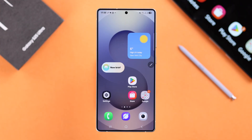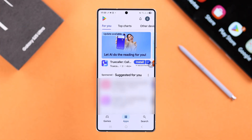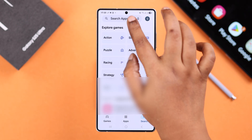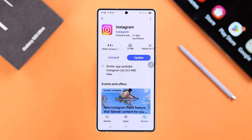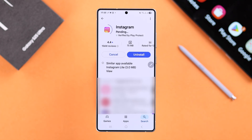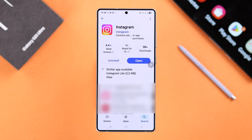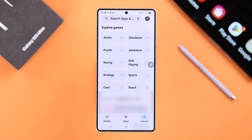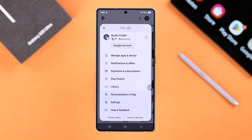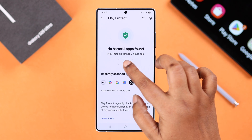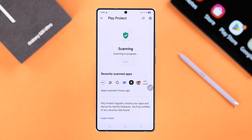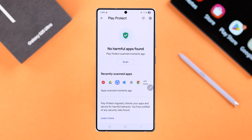If your problem is still not solved, let's open the Play Store. Now search for that app or all those apps that have been crashing. If an update is available, just go ahead and update your app. Apart from that, go back and tap on your profile, then go to Manage Apps and Devices, then to No Harmful Apps Found, and simply tap on Scan. If any harmful apps are found, just go ahead and uninstall those.